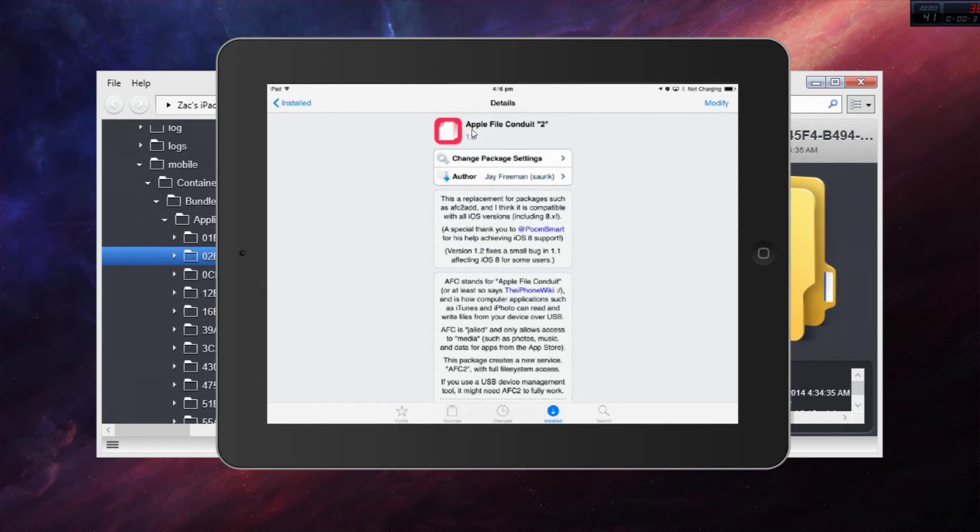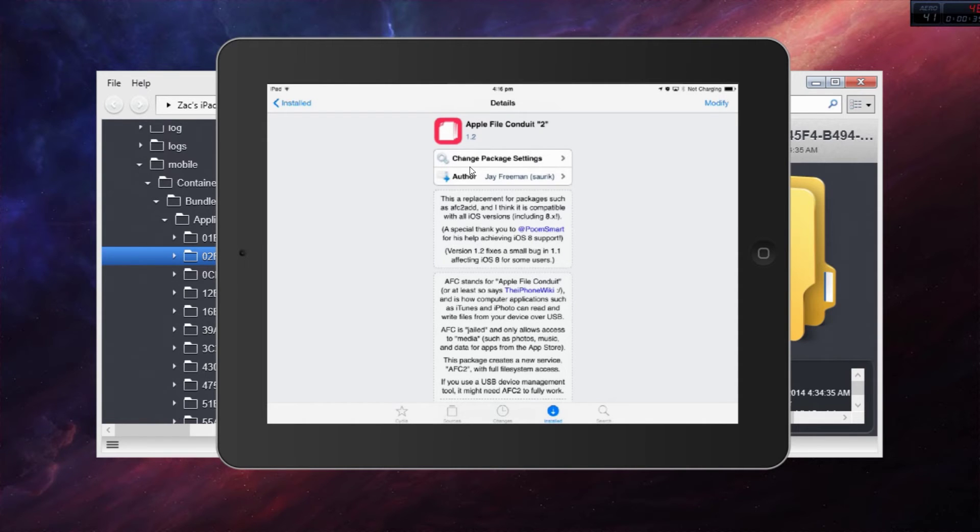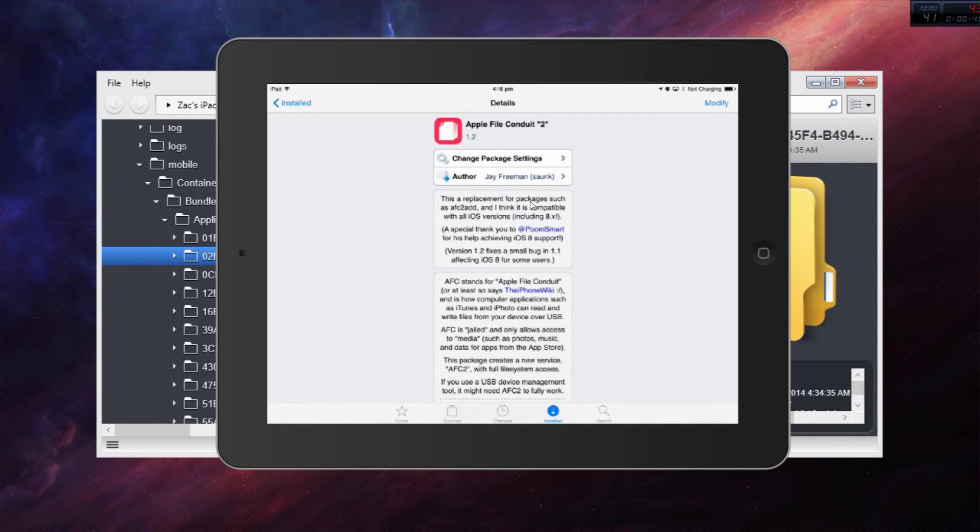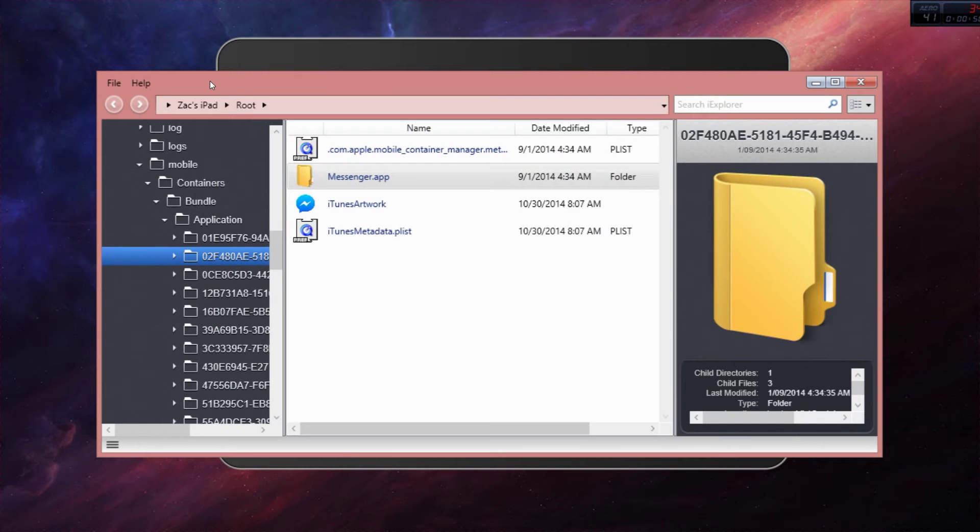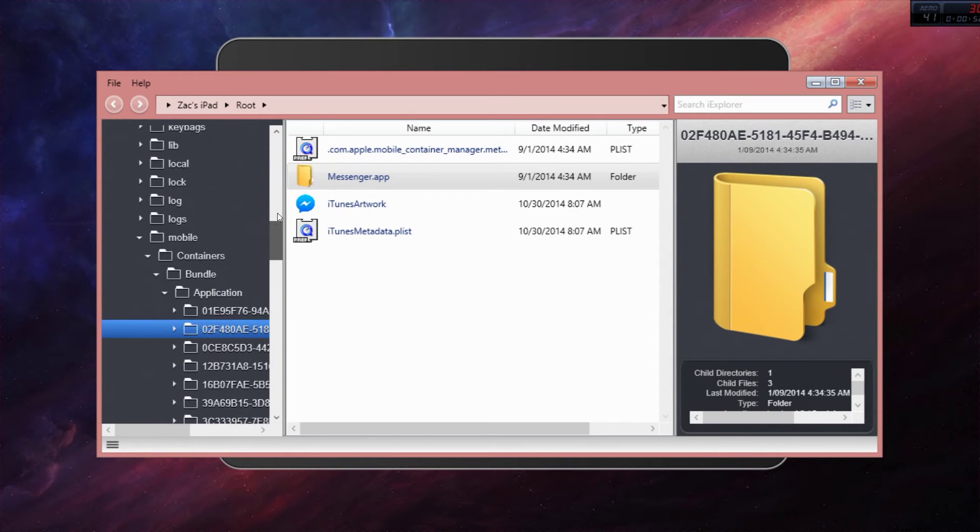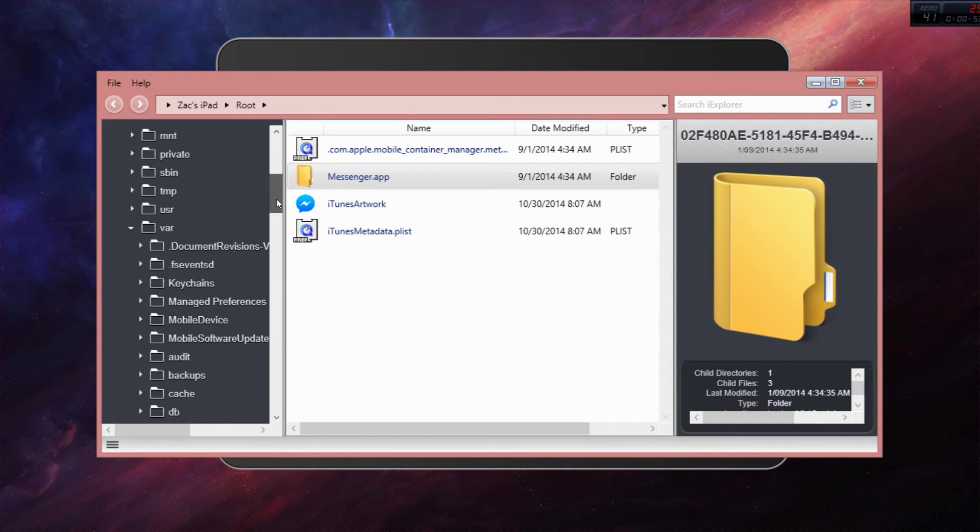It should be in the Big Boss or Cydia or whatever source. After you install that, go straight into iExplorer because that tweak actually enables iExplorer to navigate through your root.